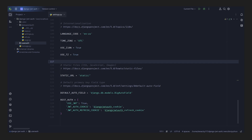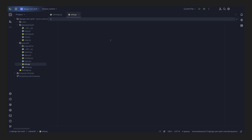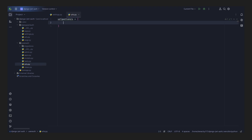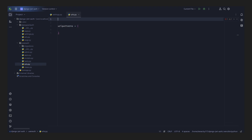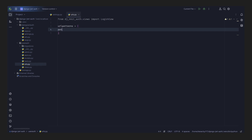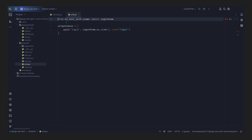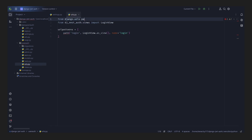In the user_auth directory, we need to create a `urls.py` file. In this file, we're going to register the Django REST Auth endpoints — we're only looking at login right now. We'll define URL patterns as an array. At the top of the file, we import `LoginView` from `dj_rest_auth.views`, then register it with `path('login/', LoginView.as_view(), name='login')`. We also import `path` from `django.urls`.